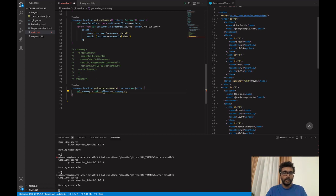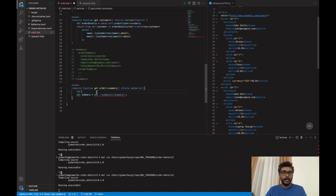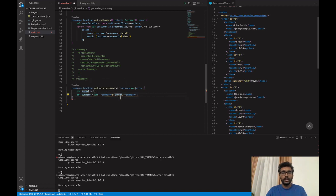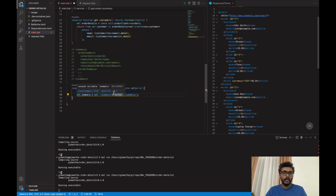I will first show you something important. We can refer to any variable or any expression in Ballerina inside XML template expressions as interpolated expressions. For example, let's say I have an int variable which contains an integer — I can refer to that here using an interpolated expression. In the same way, I can use another XML template expression inside this, or even a query expression, or anything that will produce an any-data value.